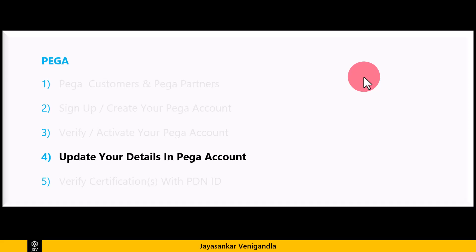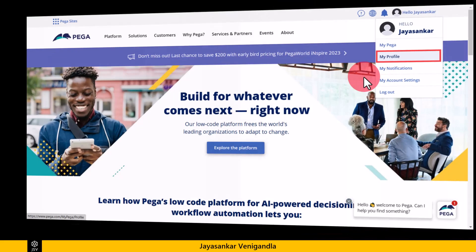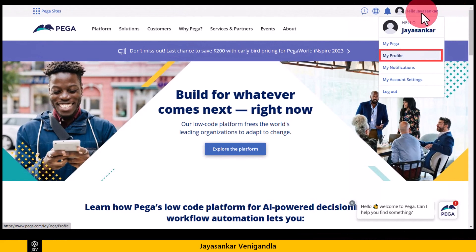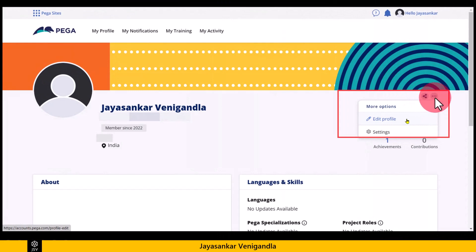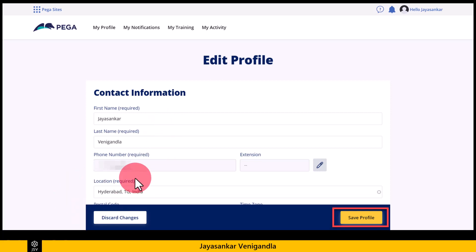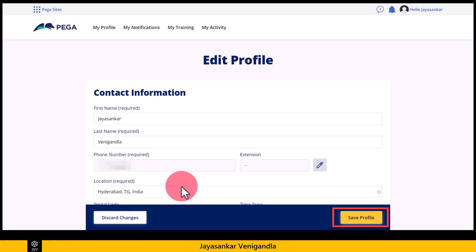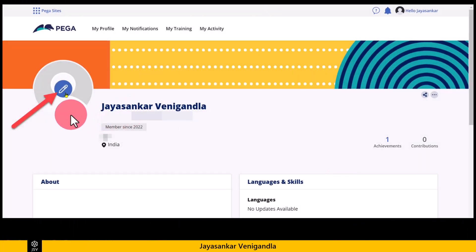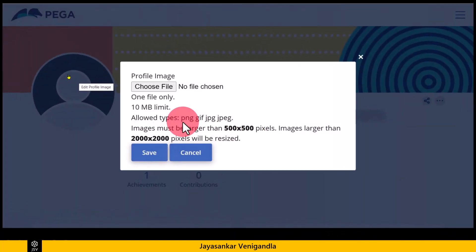The next step is updating your details in the Pega account. Take your mouse pointer onto your name — it shows a menu. Click on 'My Profile,' then take your mouse pointer onto the three dots and click 'Edit Profile.' In the edit profile page, it shows the basic details you entered on the sign-up form. Fill out any mandatory fields marked as required, including phone number and location, and any optional fields, then click 'Save Profile.' Next, upload your profile picture by clicking the icon, upload an image that satisfies the listed conditions, and click save.